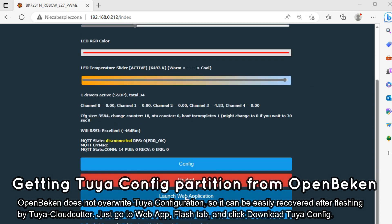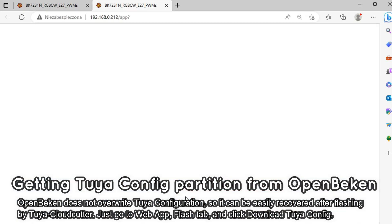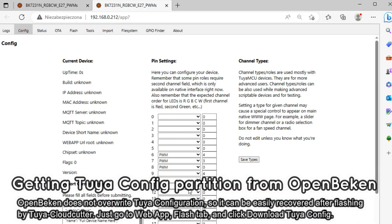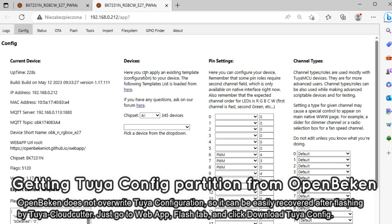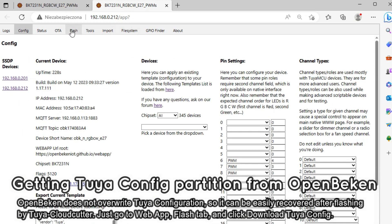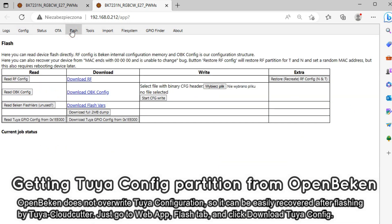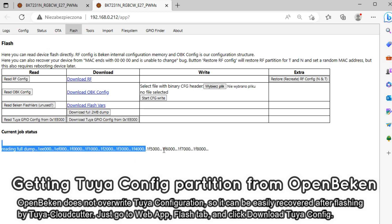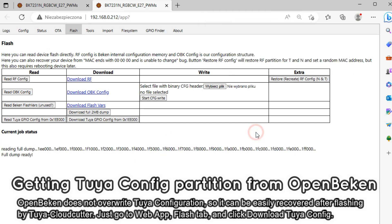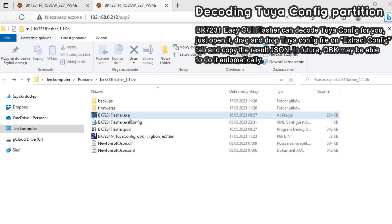First, in OpenBeacon go to the web application, open the flash tab, and click the button to download Tuya GPIO config. Wait for the download to finish — it may take some time and the device may reboot during that. After some time, this will download a 72KB file with the Tuya config to your computer.